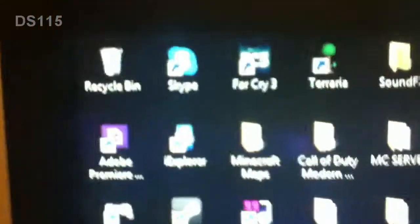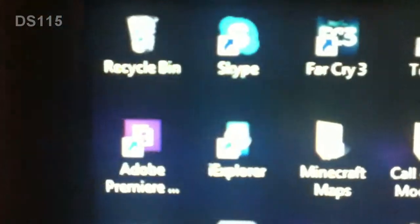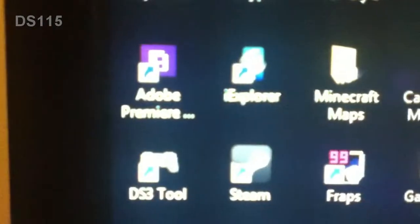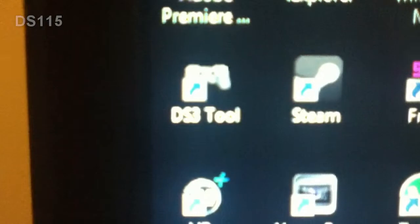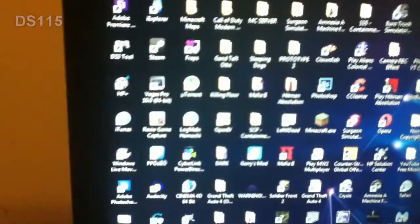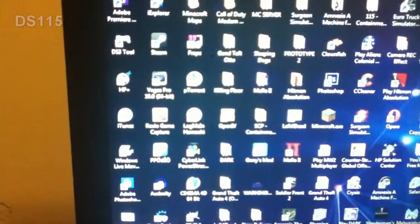So here I'm going to show you my desktop. I got Recycle Bin, Photoshop that came on my computer, DS3 tool. I'm trying to autofocus it so the lighting could be better but it's not working. Okay, well anyways.